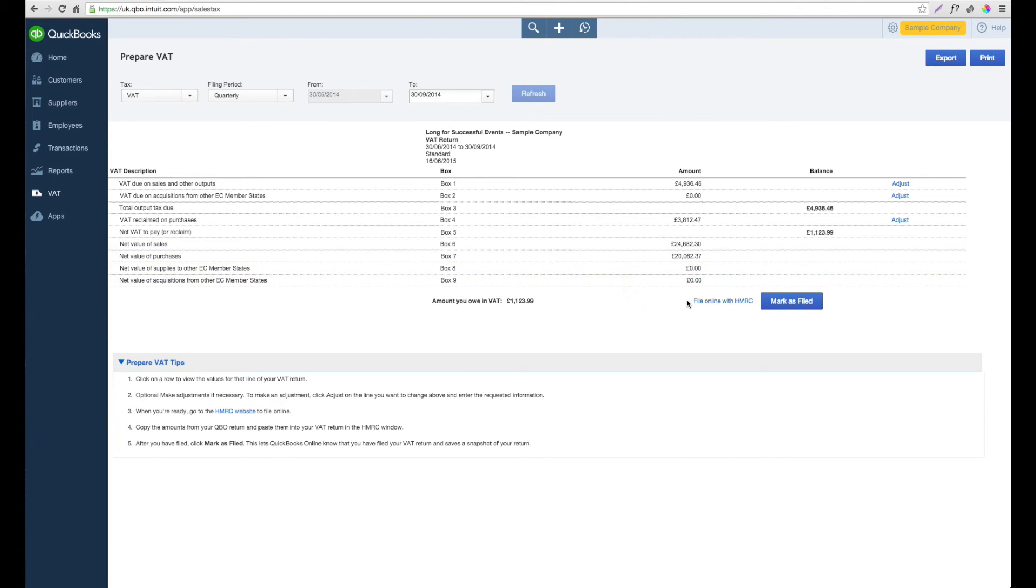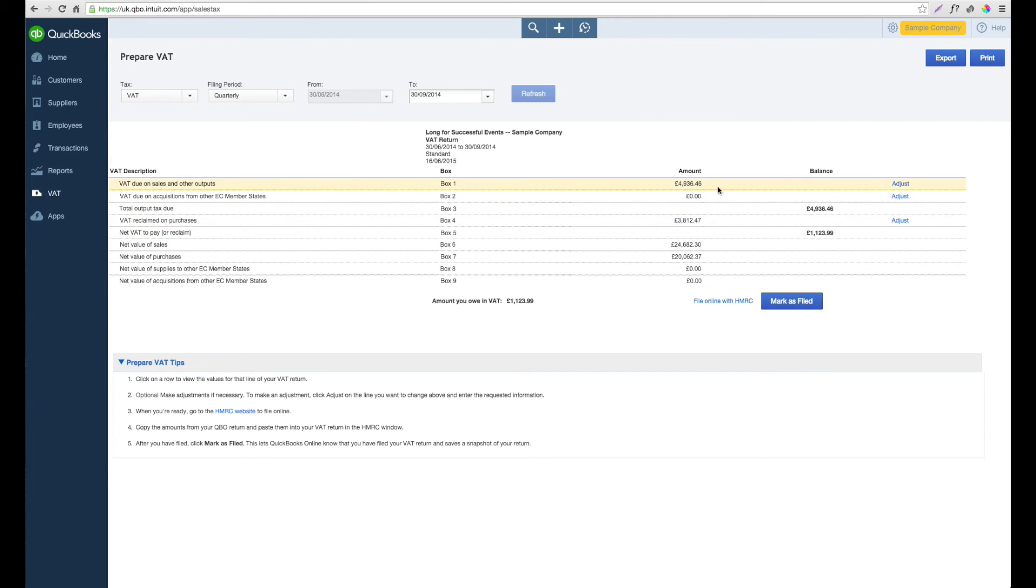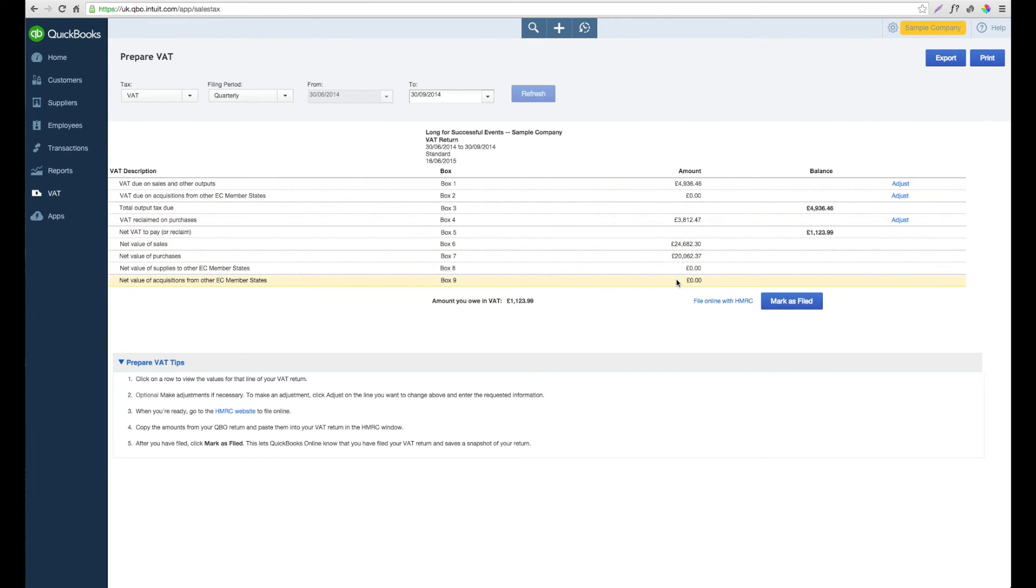At this stage, depending on how confident you feel with your VAT returns, you can either file it yourself. Here you have the option to file online with HMRC, in which case you'll be presented with a screen where you can put your HMRC login details in and submit your VAT return.